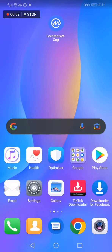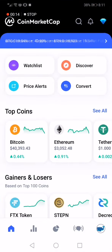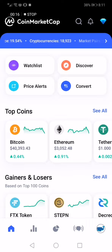How to change your default currency on the CoinMarketCap app. In today's video I'm going to show you how to change your default currency, easy and fast. First thing, go to the app.